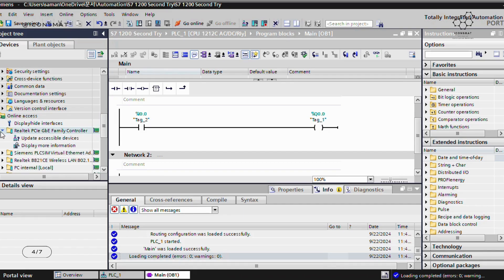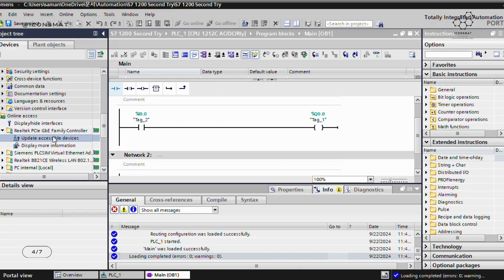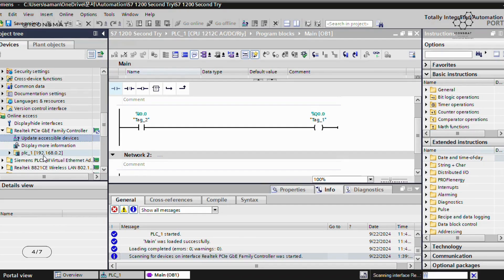Choose the PROFINET interface that shows all connected devices. Make sure your PLC is connected to power — there is a separate video from the previous episode covering that. Click on 'Update Accessible Devices' and you can find out what IP address is assigned to your PLC.